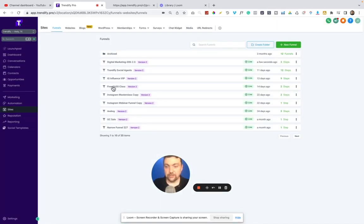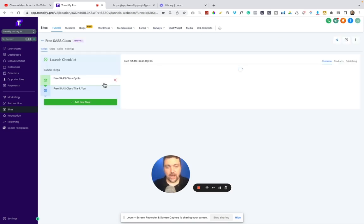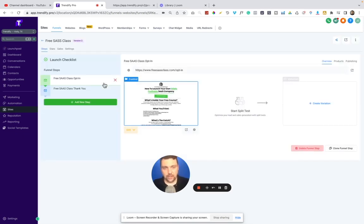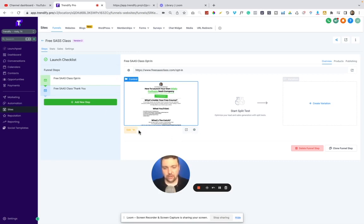And this one is something that many of you may have already seen. It's my free SAS class opt-in page. So if you have an interest in signing up with High Level and getting a free 30 day trial with my link, I'll show you down below. You can go to freeSASclass.com. There's a link down below and you'll land on this particular page.